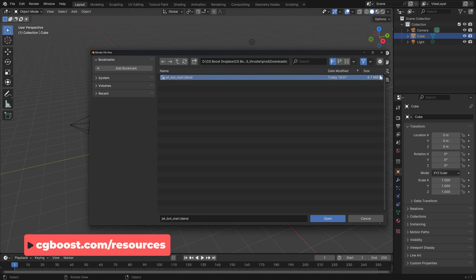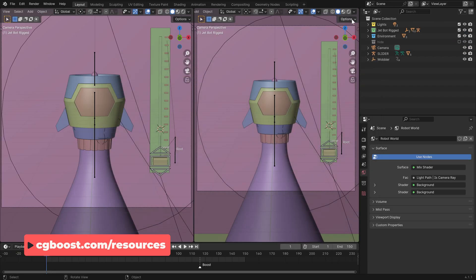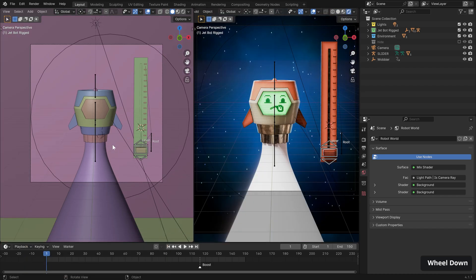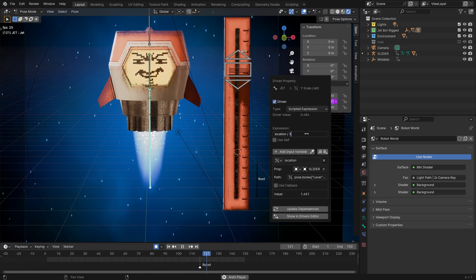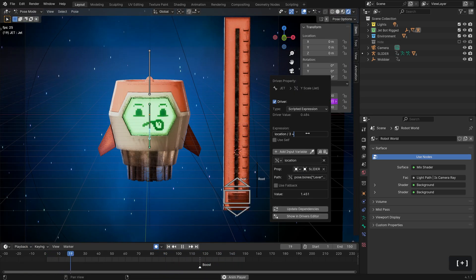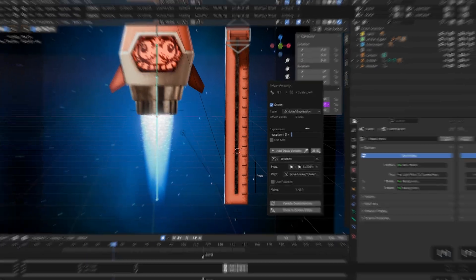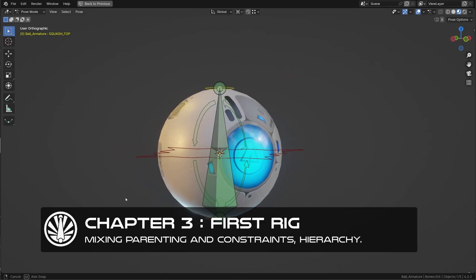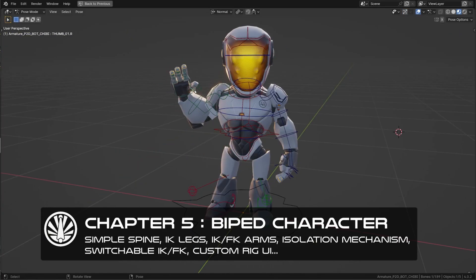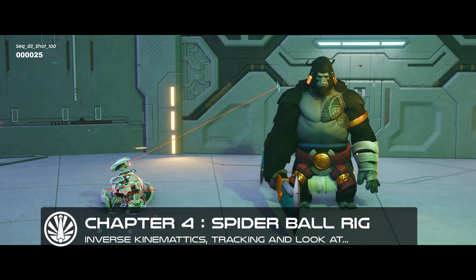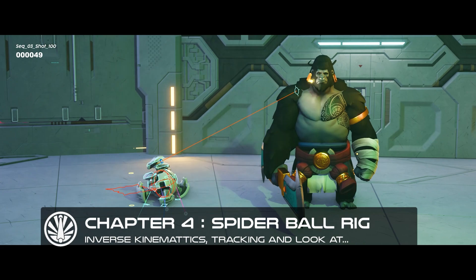And if you have load UI checked, it should come in looking very similar to this. Also stick around to the end as we'll automate the power of our jet with a handy slider.